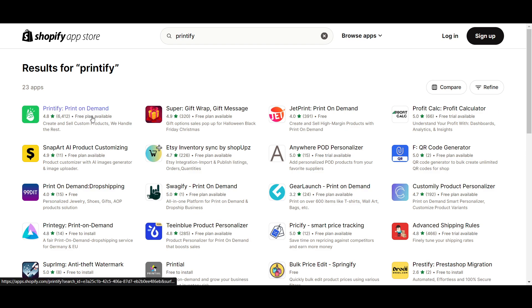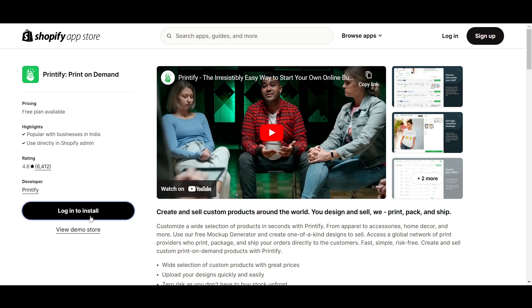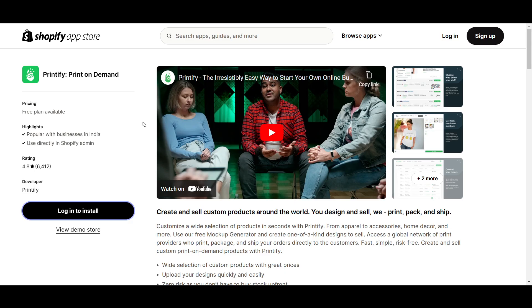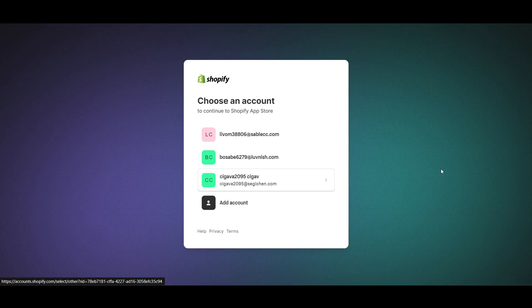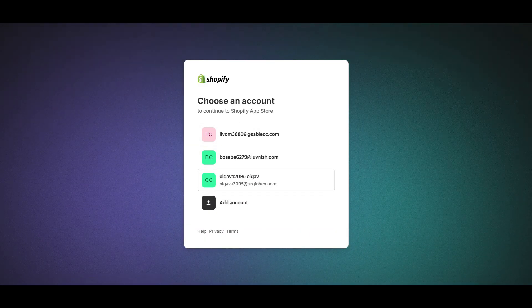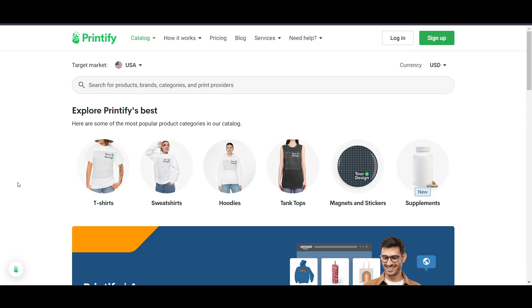You will get the official Printify print-on-demand application. Click on 'Log in to install.' Once you click, you will be redirected. Select whichever account you want to install — I'll go with this account. It will then ask for your store URL to sign up.